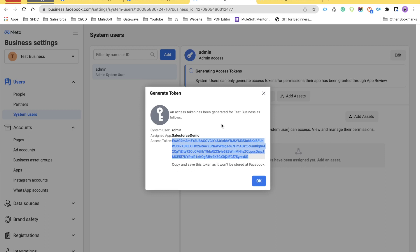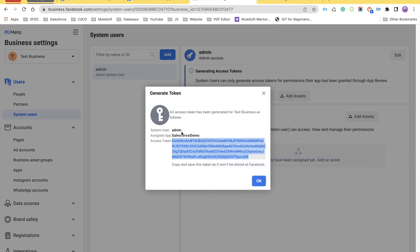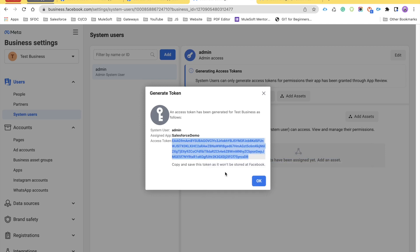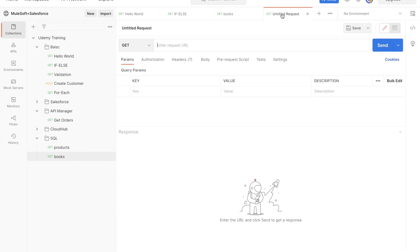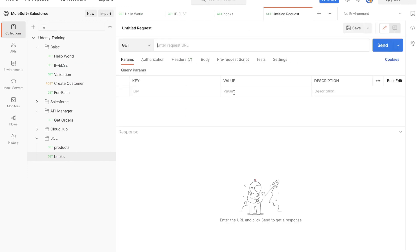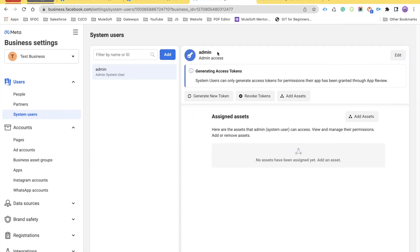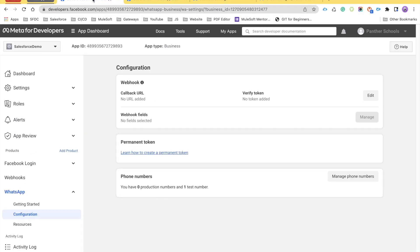You need to copy this token and paste it somewhere secure, because this token will not be stored by Facebook. If you click OK without copying it, you will lose the token. Go ahead, copy it, click OK, and save it somewhere. In my case I'm going to save it in Postman since I'll be using Postman for the API calls.